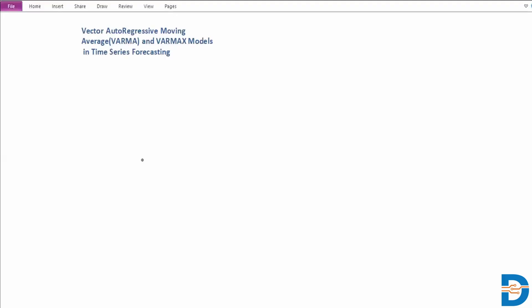Hello and welcome to this video on time series forecasting where we will be taking a look at the vector autoregressive moving average (VARMA) and vector autoregressive moving average with exogenous variables (VARMAX) — two models that are slightly advanced as far as forecasting is concerned. We'll stick to the same example considered when we looked at the VAR model, which is a generalization of the autoregressive model.